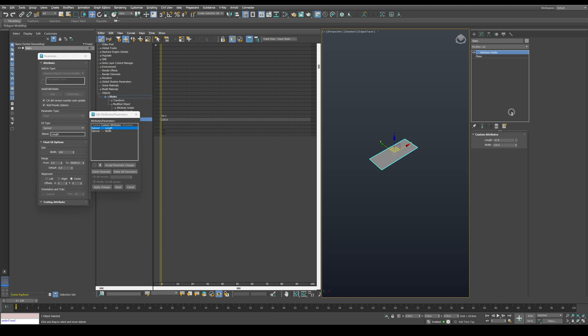Then select length, which is responsible for the steps depth. So I'll rename it to depth and click on apply.